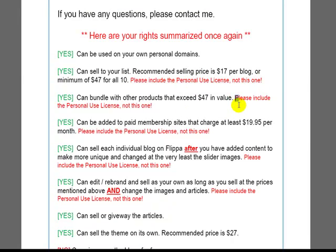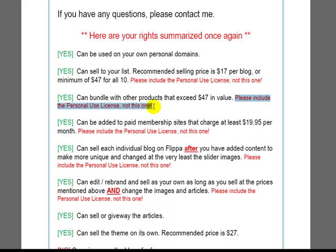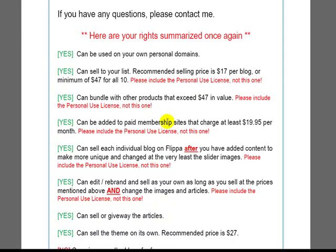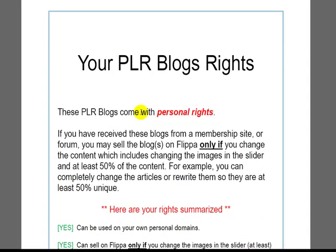I got a little bit carried away with a red font, but I just want to make it clear that those people of a forum or membership site only get personal use. Therefore they get this license, personal rights.